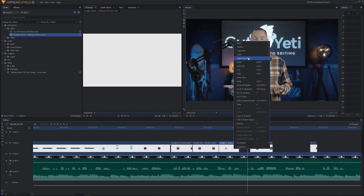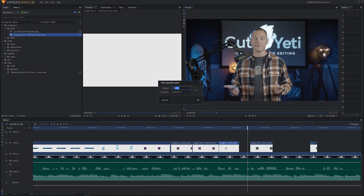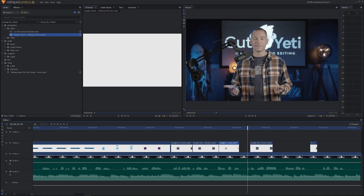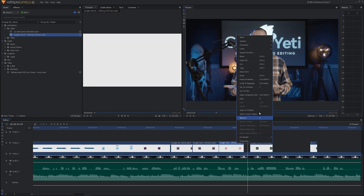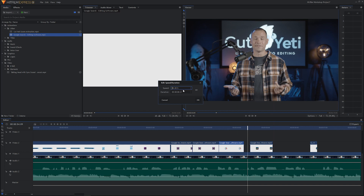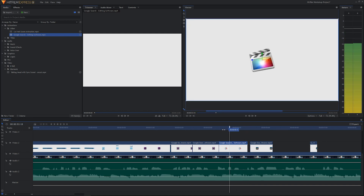We want Final Cut X to extend all the way to where it needs to be. Another method: right-click, go to Speed Duration, and set it to 80% — hit OK. That made it a little longer but we need even longer, so undo that, re-link them, try 80% again. Then try Speed Duration at 70% — that takes us right to where we need to be.